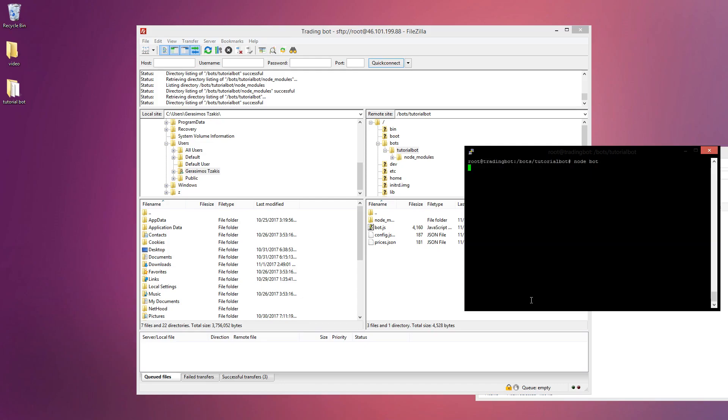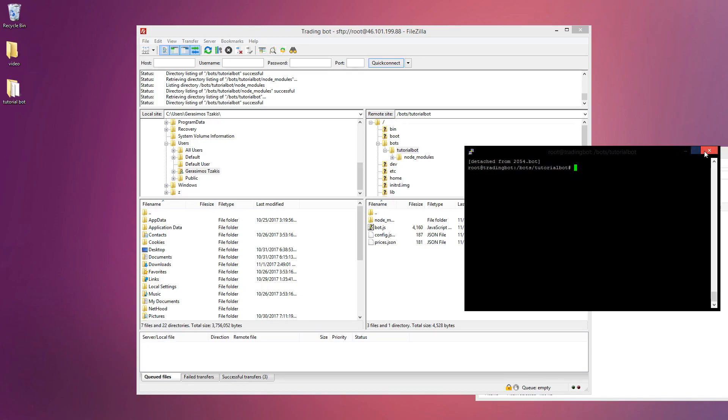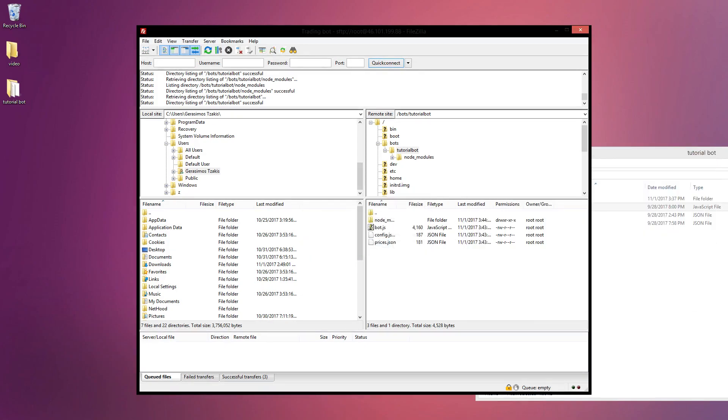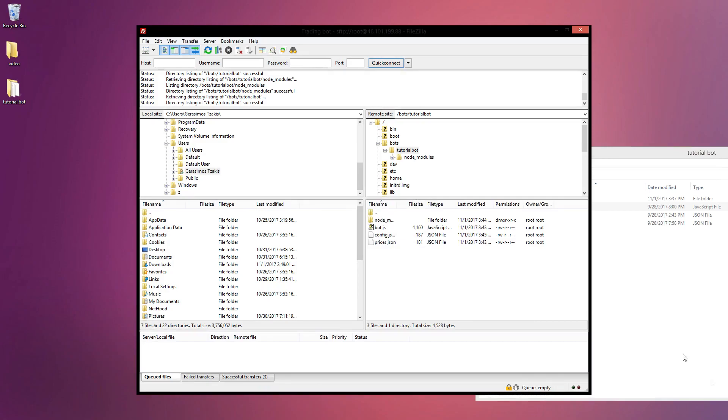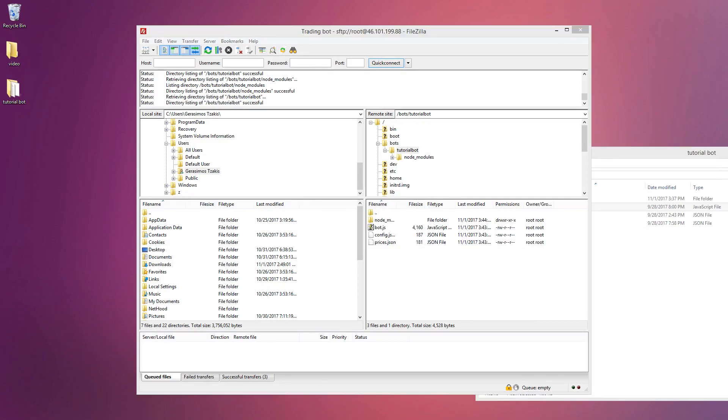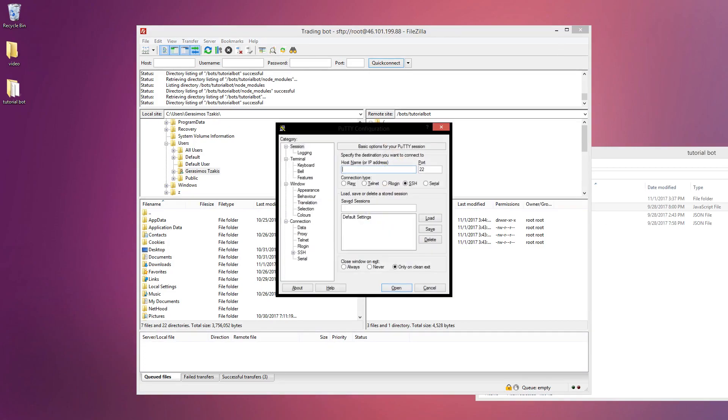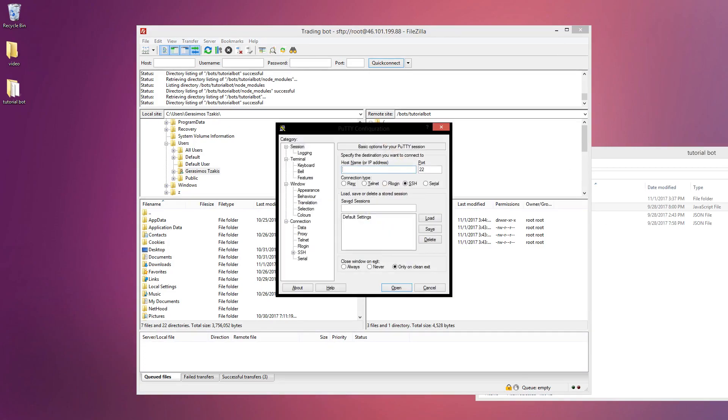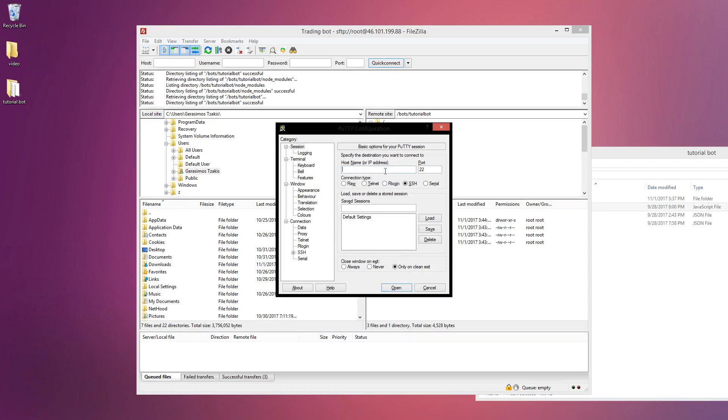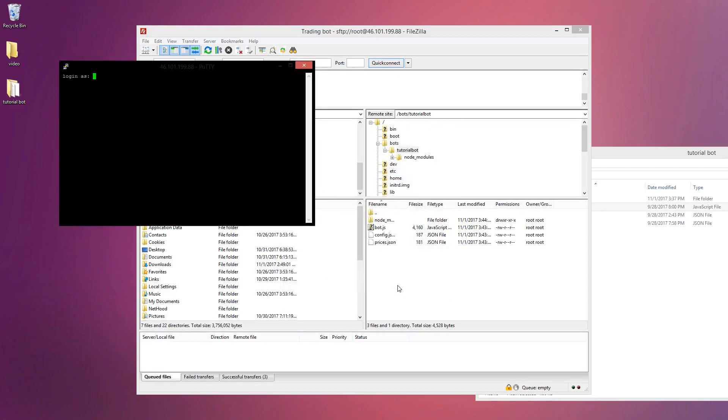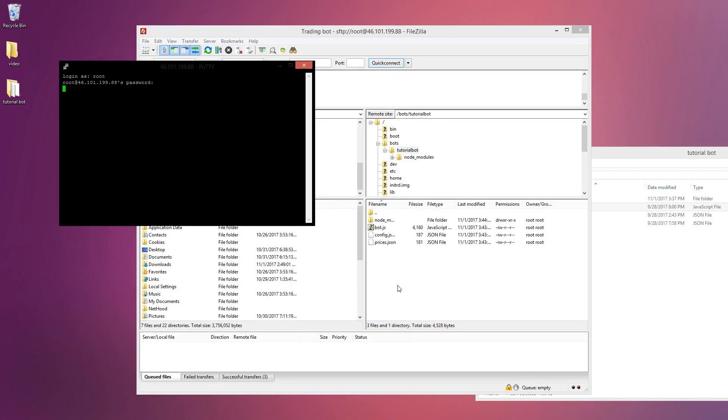So now we're in the directory already so we could just type node bot. If you want to get out of the screen you can just do Control+A+D and you're detached from it. Now if we open PuTTY again and go back to the IP address and log in, we could just reaccess it without having to restart the server.